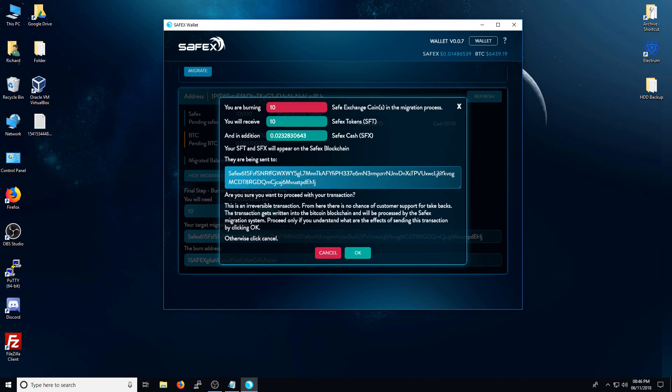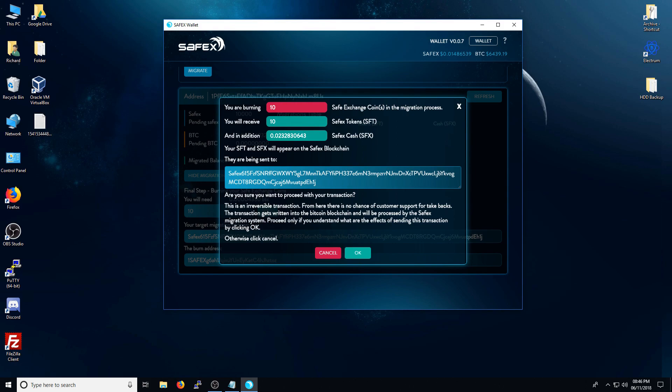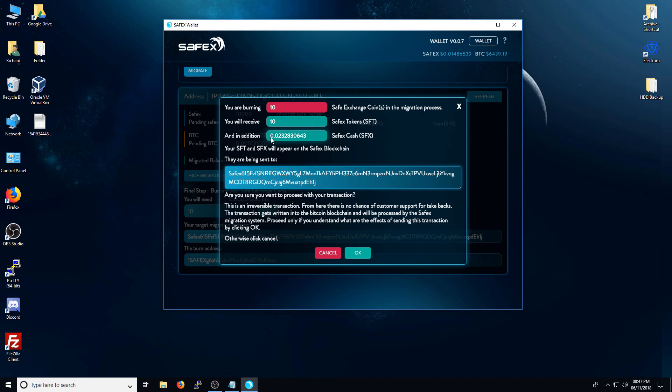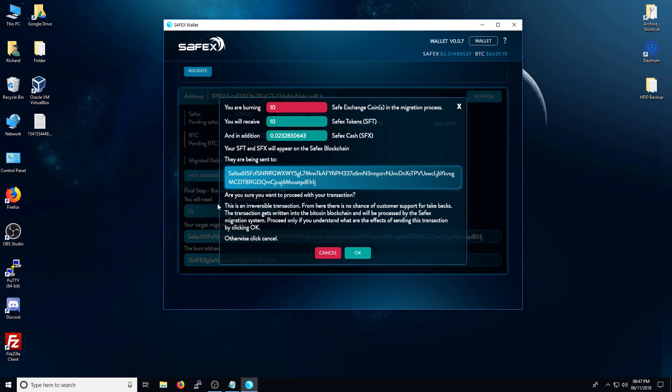And it will obviously go through the whole terms and conditions and just to make sure that you're 100% happy with the transaction. As this is irreversible. So I'm burning 10 Safex exchange coins in the migration process. I will receive 10 Safex tokens on this new address. And in addition, I will receive 0.0232 Safex cash on the same address. Am I happy to proceed with this transaction? And just another reminder that this is an irreversible transaction.